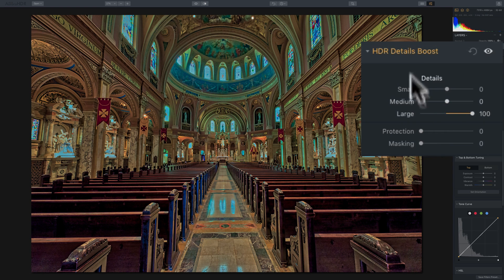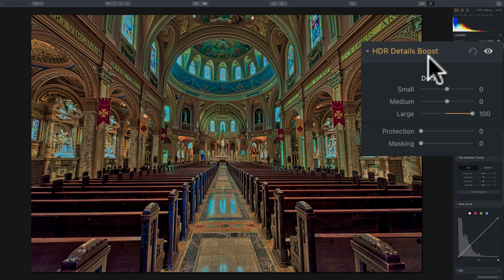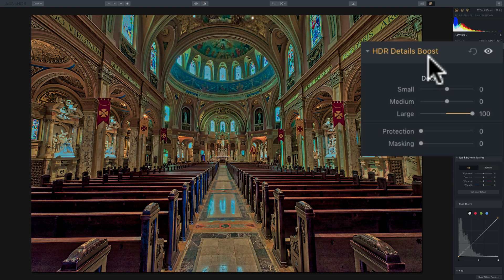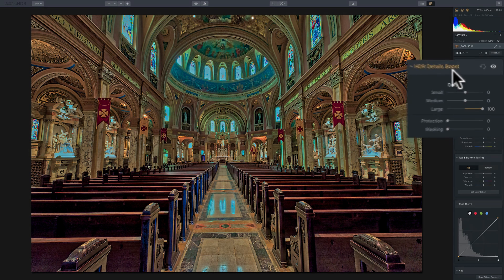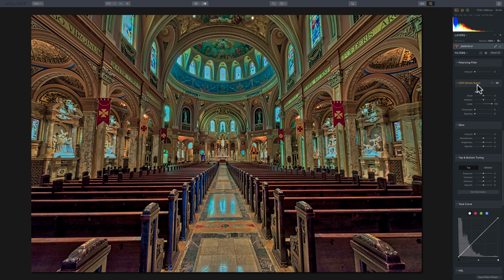So that is the HDR Details Boost filter. It's a little bit complicated, maybe more so than some of the other filters, but if you experiment with it, I think you'll find a way that you could get it to really work for you on your images.